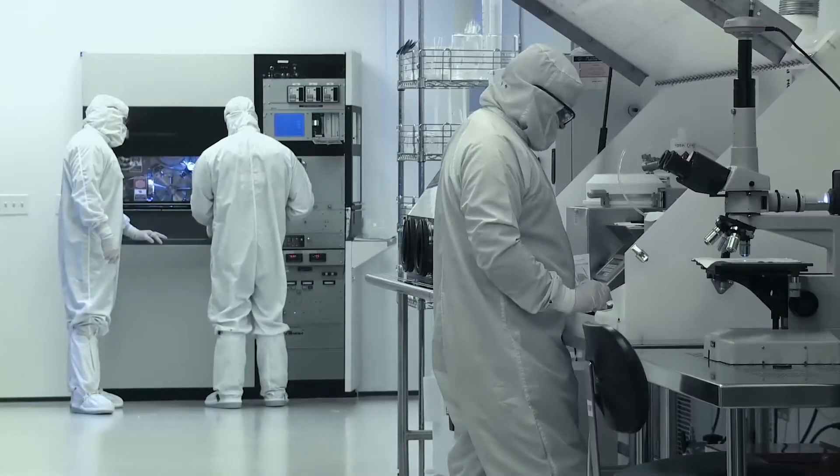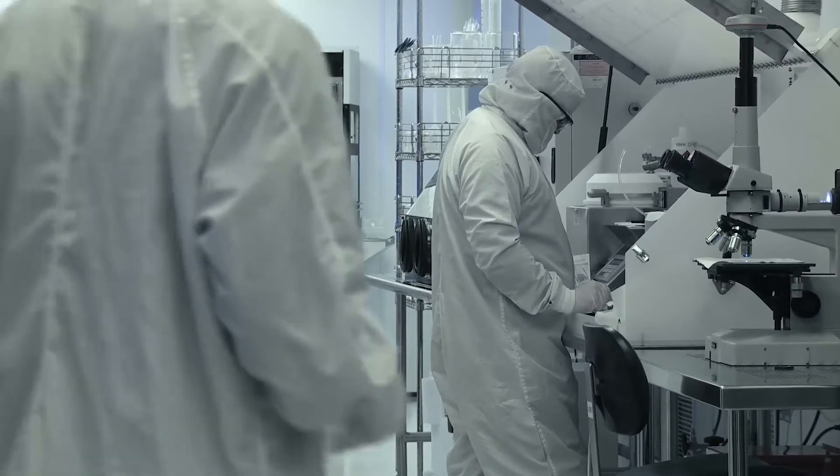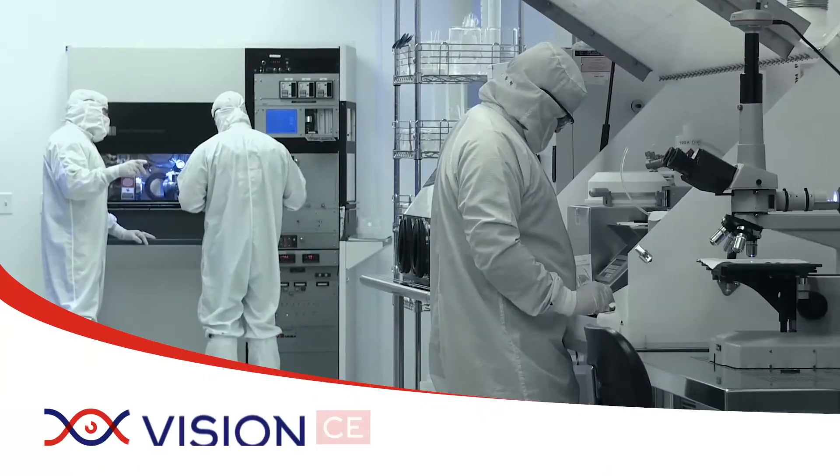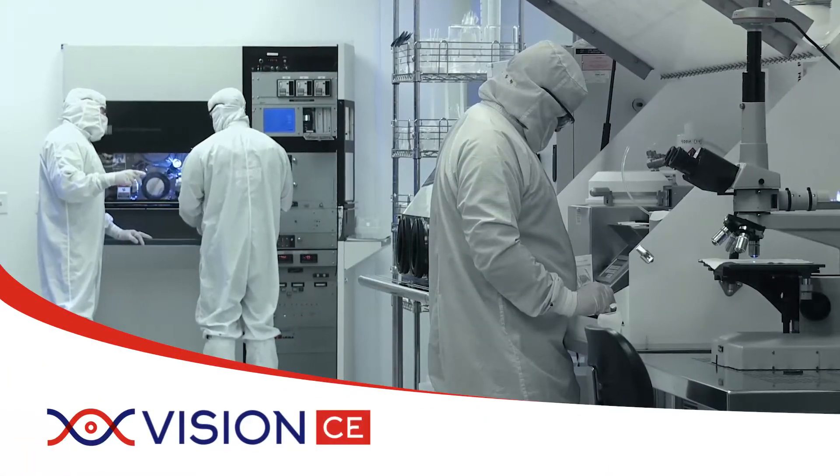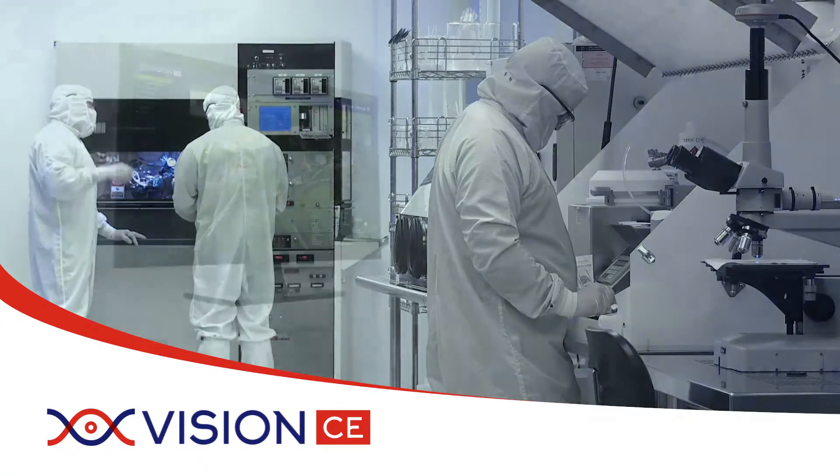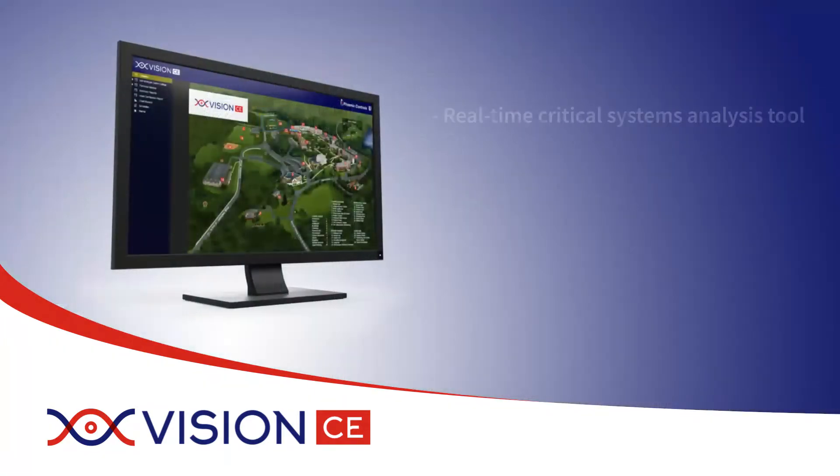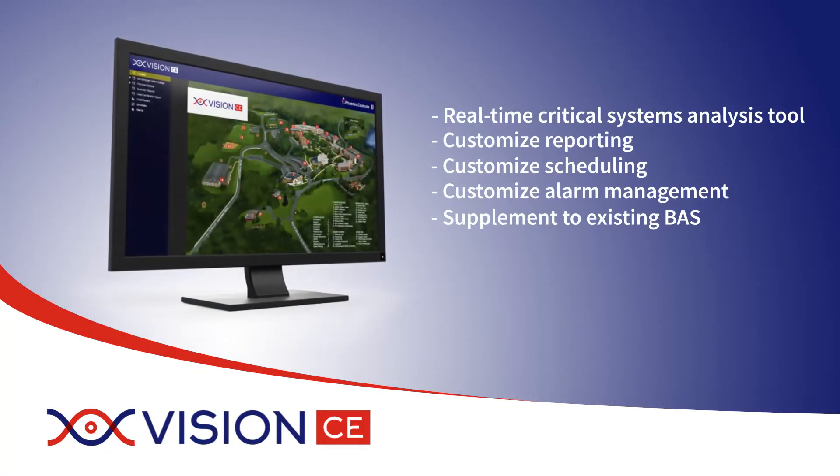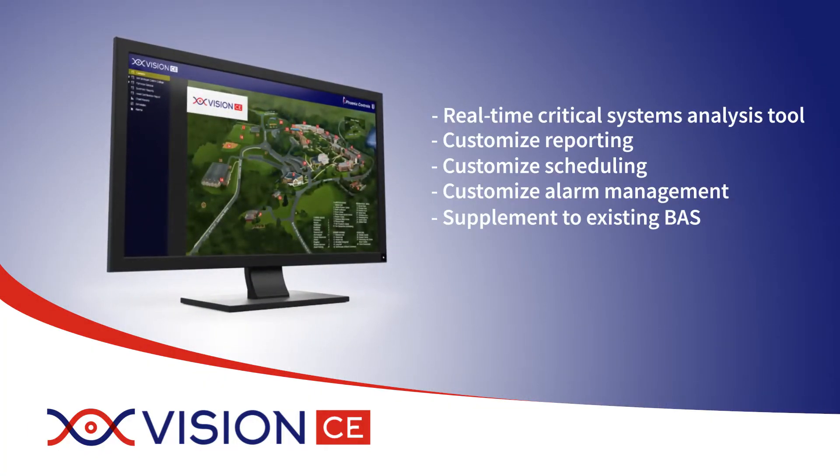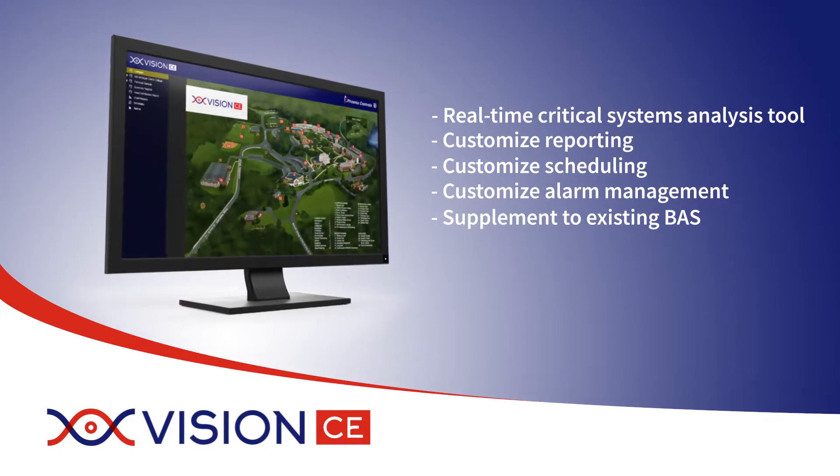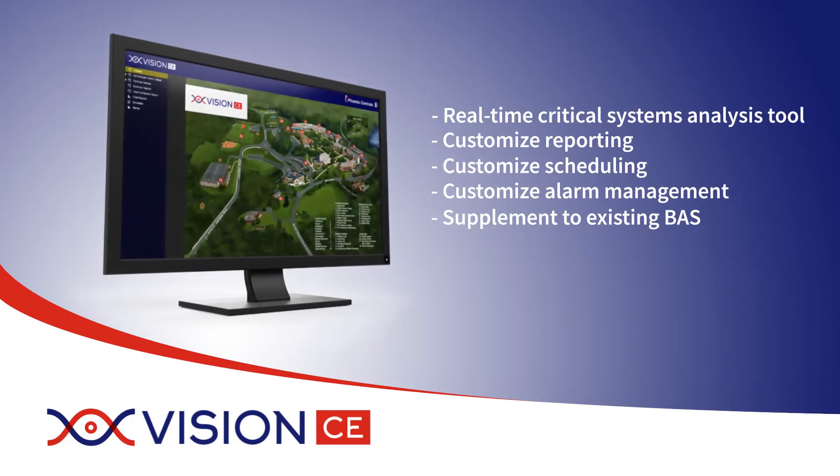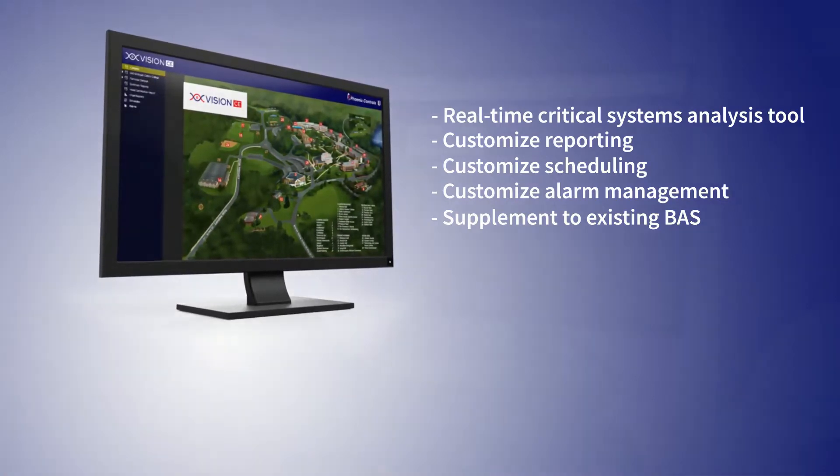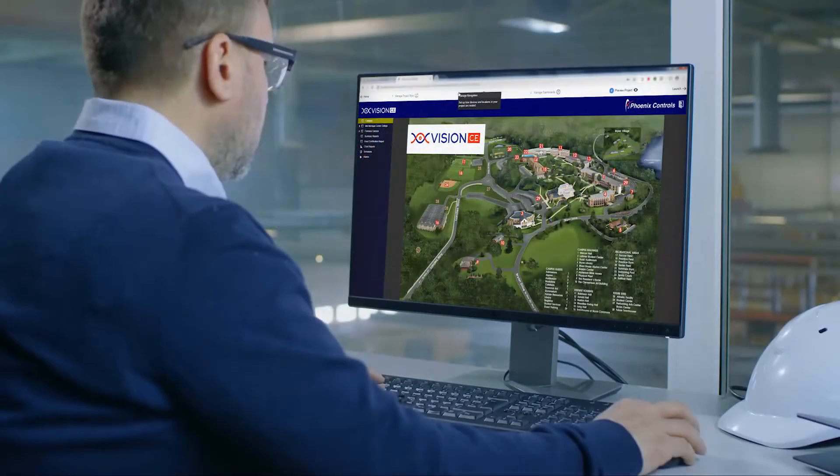Looking for a clear way to watch and manage your critical environment facility? Introducing Vision by Phoenix Controls. Vision is a real-time critical systems analysis tool that allows you to customize reporting, scheduling, and alarm management. This comprehensive tool supplements